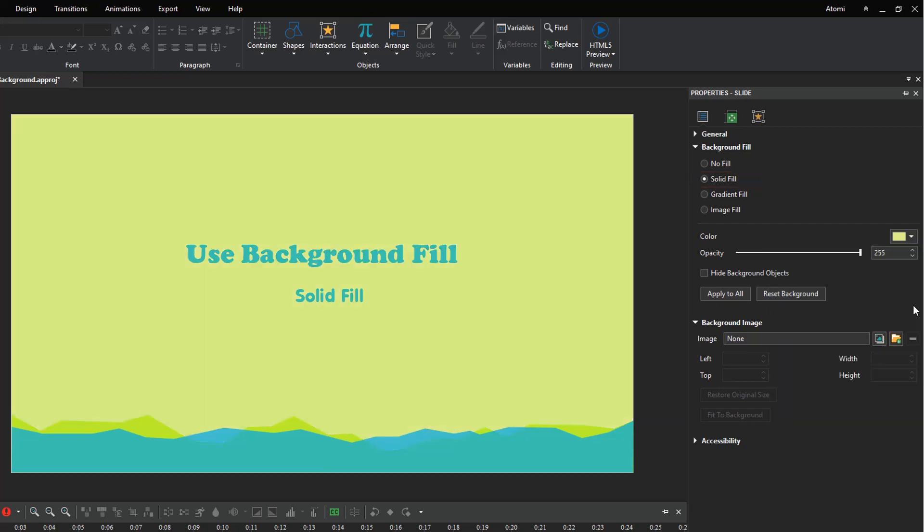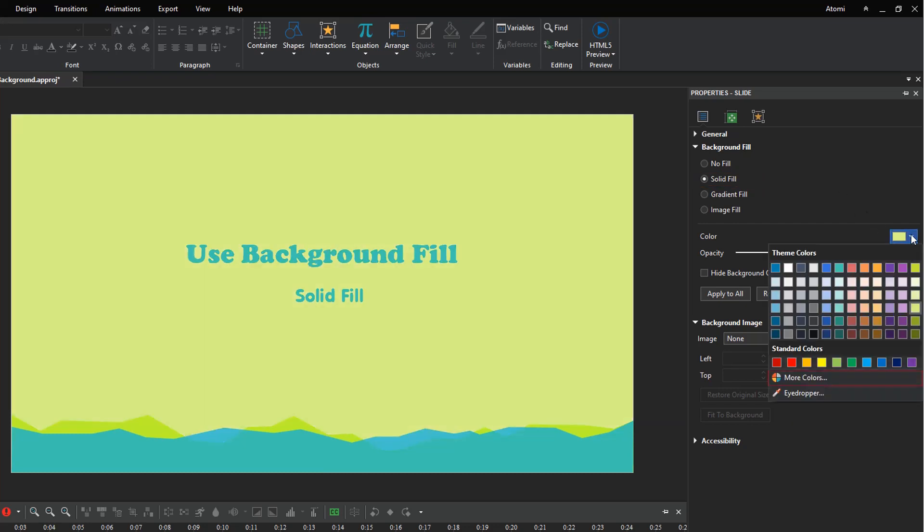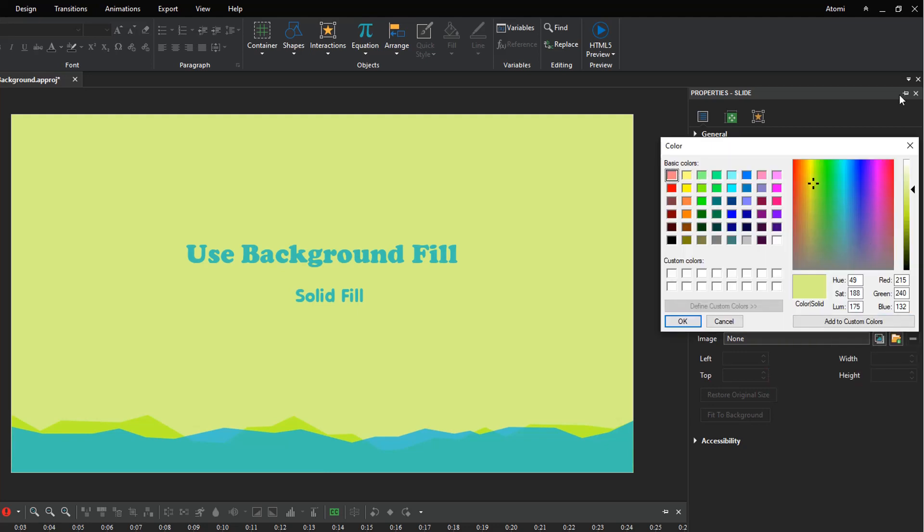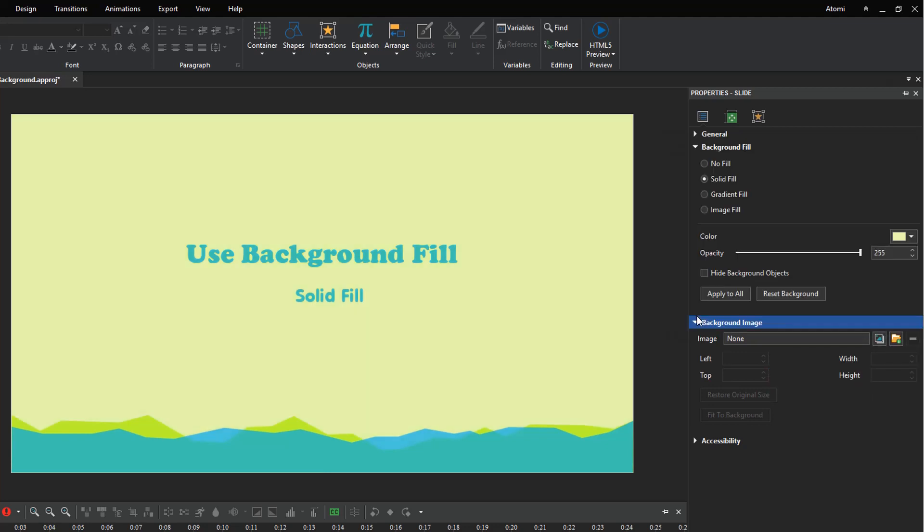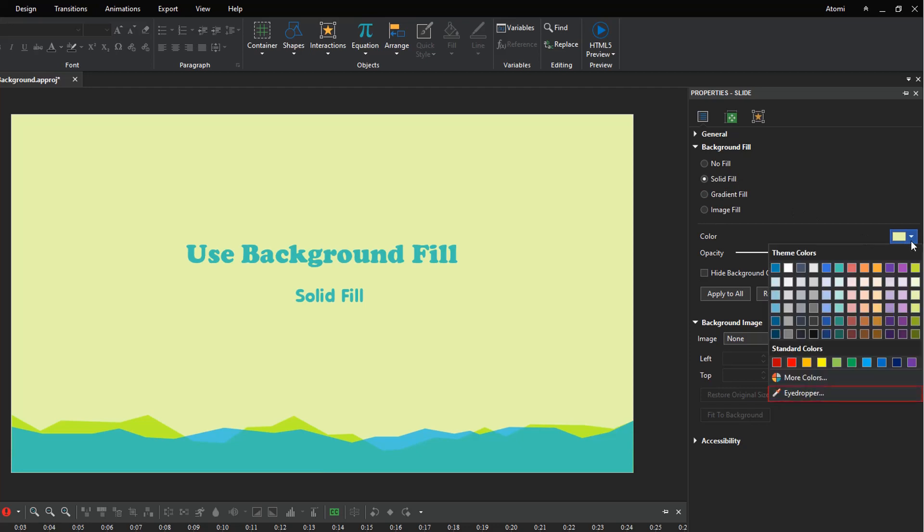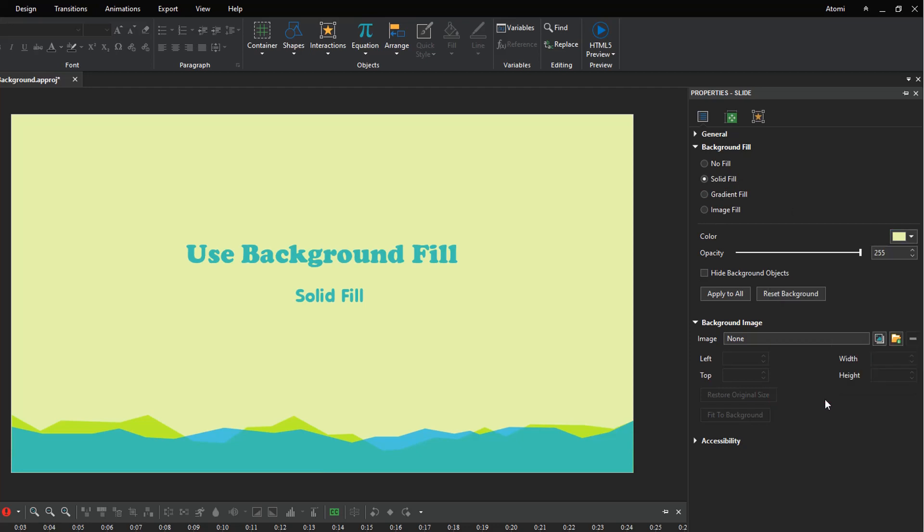If you cannot find your favorite color from the list, click this button to create custom colors. Otherwise, use eyedropper to sample any color of objects and apply it to the slide background.